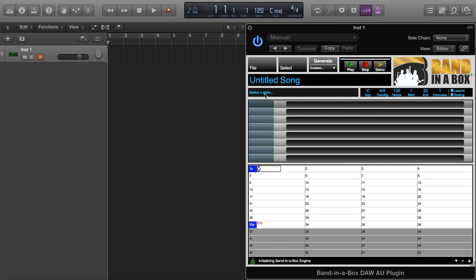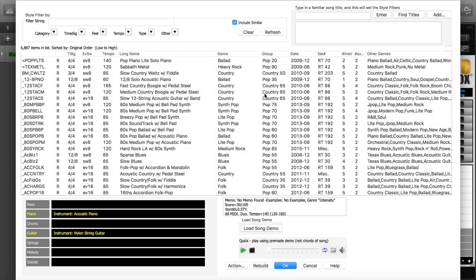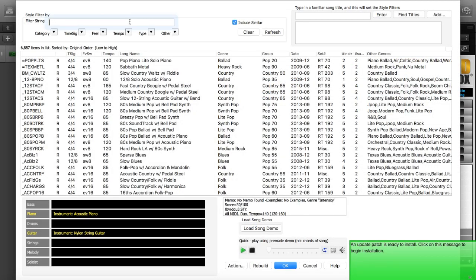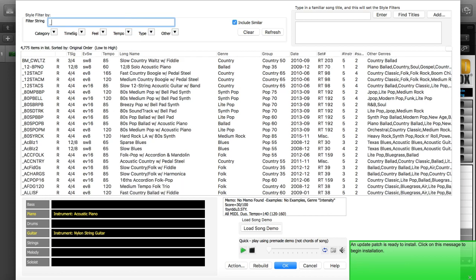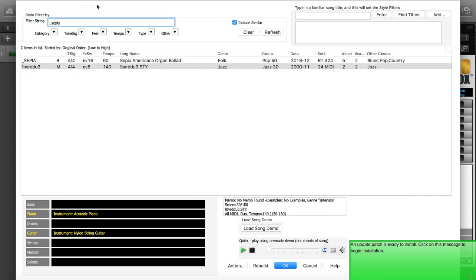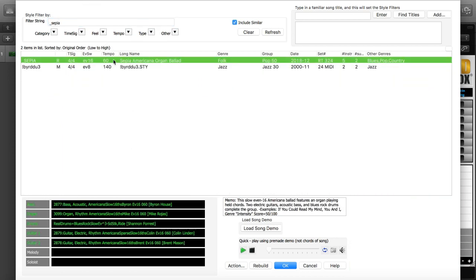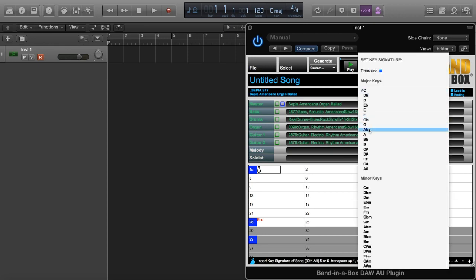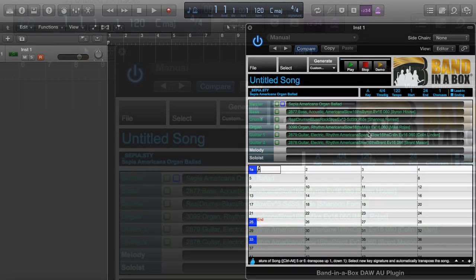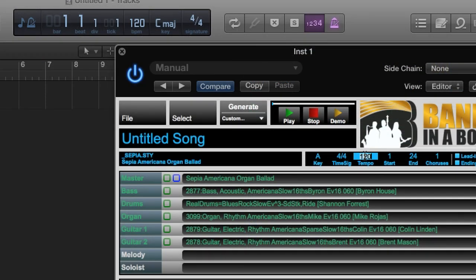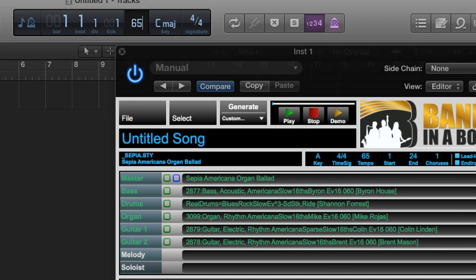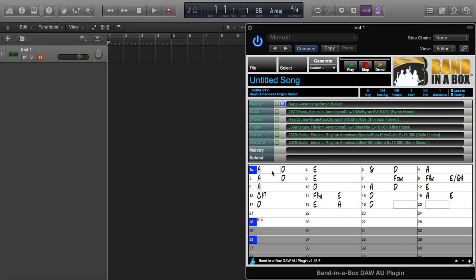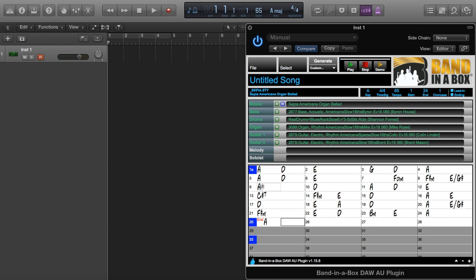For the last section of this video, I'm going to demonstrate some of the unique features in Logic Pro that you can use together with the Band-in-a-Box plugin. Let's change it up with a slow Americana Ballad real style called Sepia. I'll start by setting the key to A major and I'm going to use the style's native tempo of 65 beats per minute. Of course I need to change the tempo in Logic to 65 as well. And here I am entering a full key chord progression that I think will work well. As usual, we'll generate the tracks and drag them into the DAW.